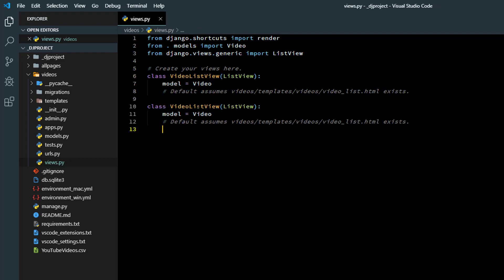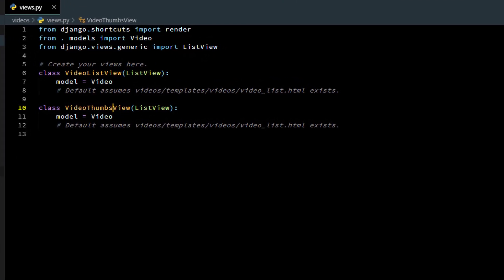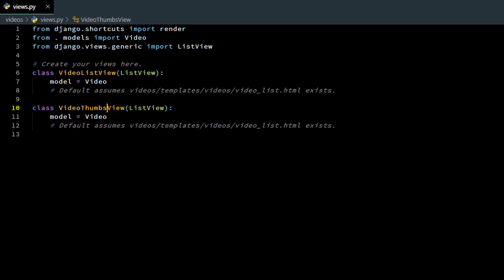Alright, so I'll call this one video thumbs view because they're going to be thumbnail images. Of course I can name this anything I want, but I'm still inheriting that list view code because I'm using that generic Django code so I don't have to rewrite all that, but I'm still going to marry it up with the video model, but I certainly can't use that default template or it would just look exactly like that again.